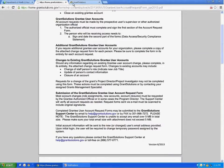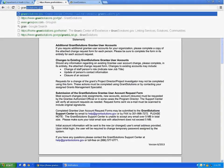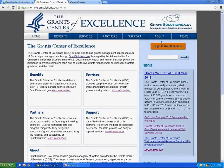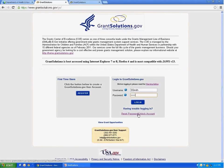Once you receive your username and password, go to GrantSolutions.gov at www.grantsolutions.gov. Then click on log into GrantSolutions in the upper right-hand corner. Type in the username and the temporary password. You will then be prompted to change your password. Please read the instructions carefully, then change your password. Please note that your username and your password are case sensitive. If you ever forget your username or password, there is a link on the GrantSolutions Login page that you can click.